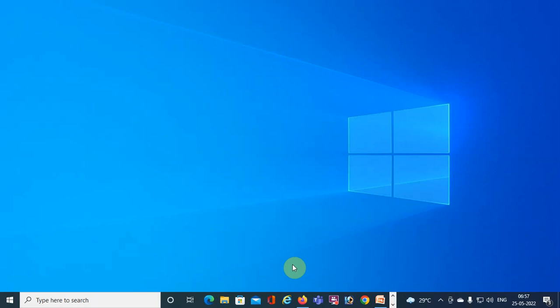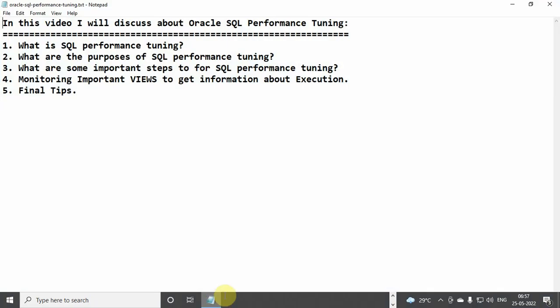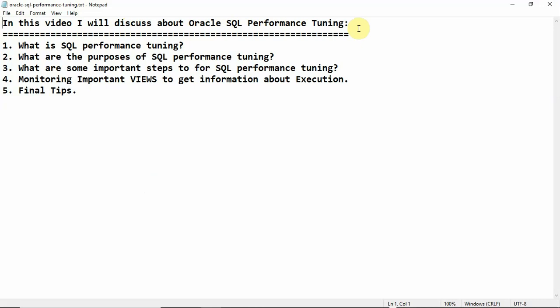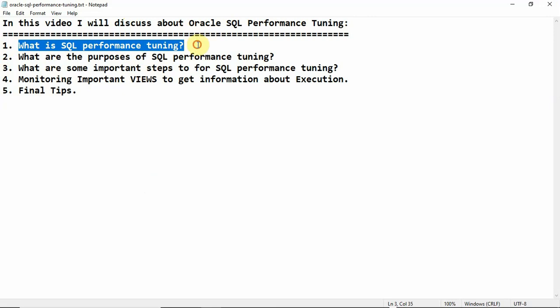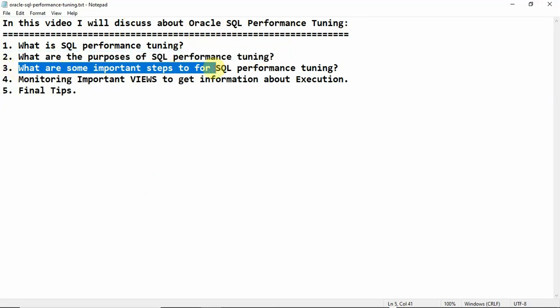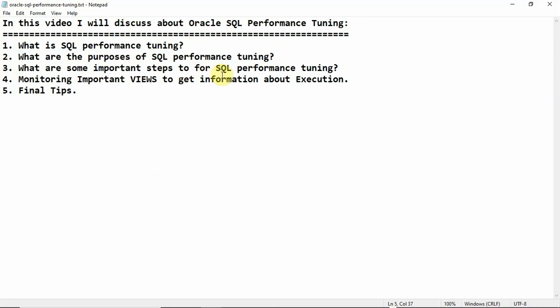Welcome to another session of video tutorial. In this tutorial session I'll discuss about Oracle SQL performance tuning. The topics I'll cover are: first, what is SQL performance tuning; second, what are the purposes of SQL performance tuning; and third, what are some important steps to follow for SQL performance tuning.